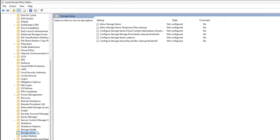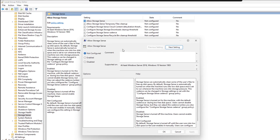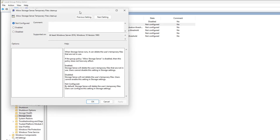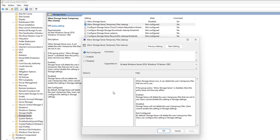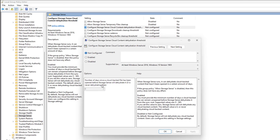Click on Storage Sense. On the right-hand pane, we should see Allow Storage Sense. Double-click on this one to open up the box. We need to disable it. So if we disable Storage Sense here and click Apply and OK, we've got some other Storage Sense policies listed, but you'll see that we don't need to touch any of those — because if Allow Storage Sense is disabled, those other policies have no effect. We've already taken care of it.